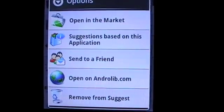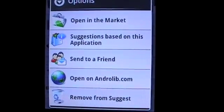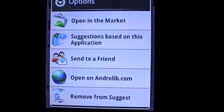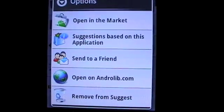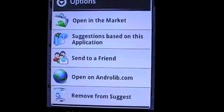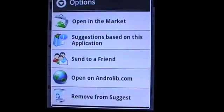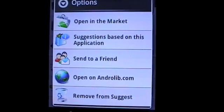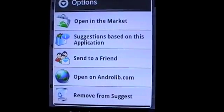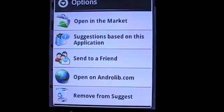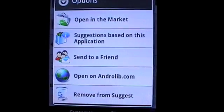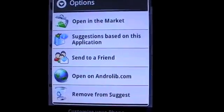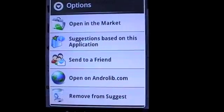You can get further suggestions based on your chosen application. You can recommend this application to a friend via email or Twitter. You can open this application page on androlieb.com, or simply remove it from your suggestions list.